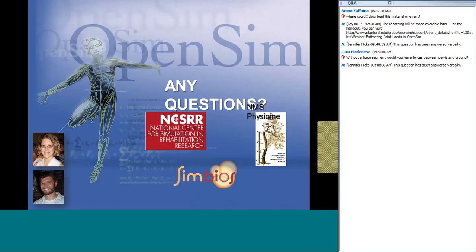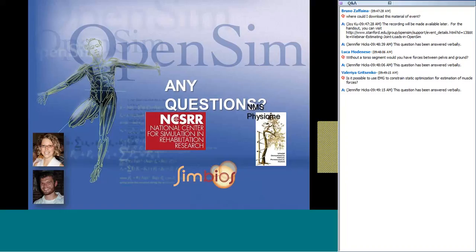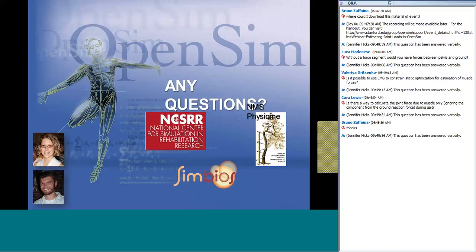Question from Valeria Gritsenko: is it possible to use EMG to constrain static optimization for the estimation of muscle forces? The tool in the OpenSim GUI doesn't let you do that — it only knows how to minimize a cost function that is the sum of activations to some power, and that cost function doesn't include a difference from EMG activations. However, you can use the OpenSim API to write your own optimization and incorporate EMG. In terms of what's fully tested and available through the GUI, there's nothing like that in OpenSim right now, but there's nothing to stop you from trying it in the API. We may have more extensible optimization options available through the GUI in the future.